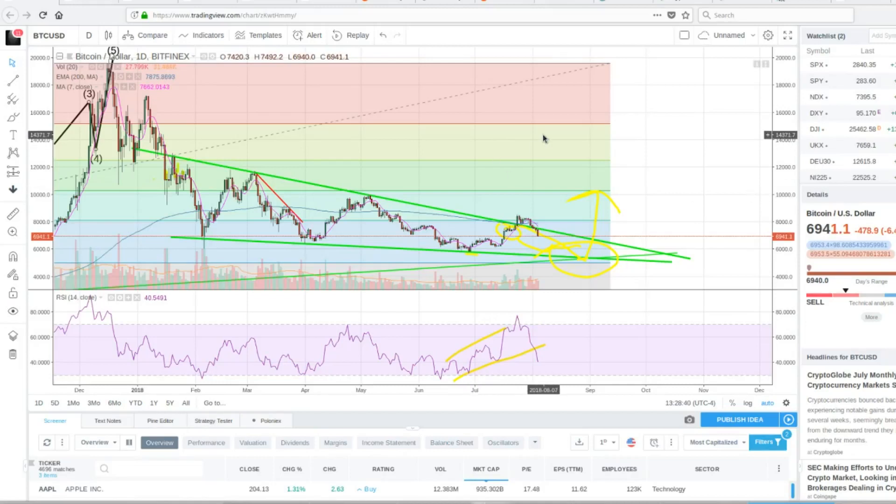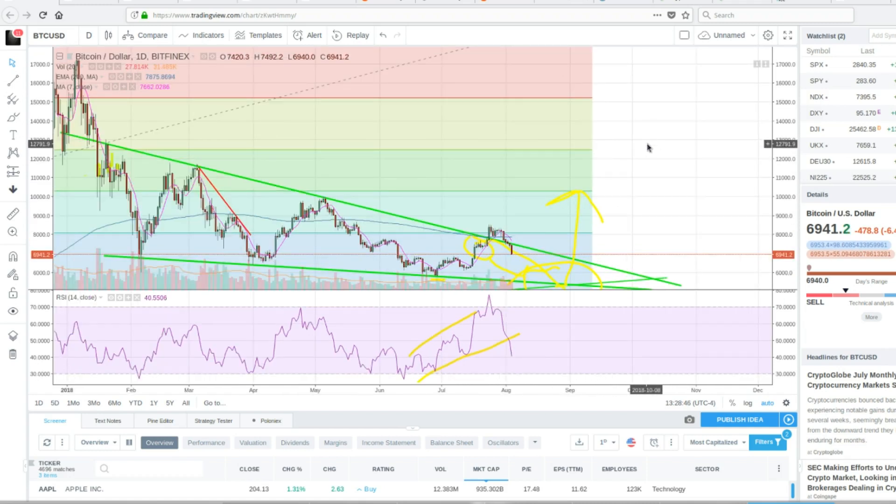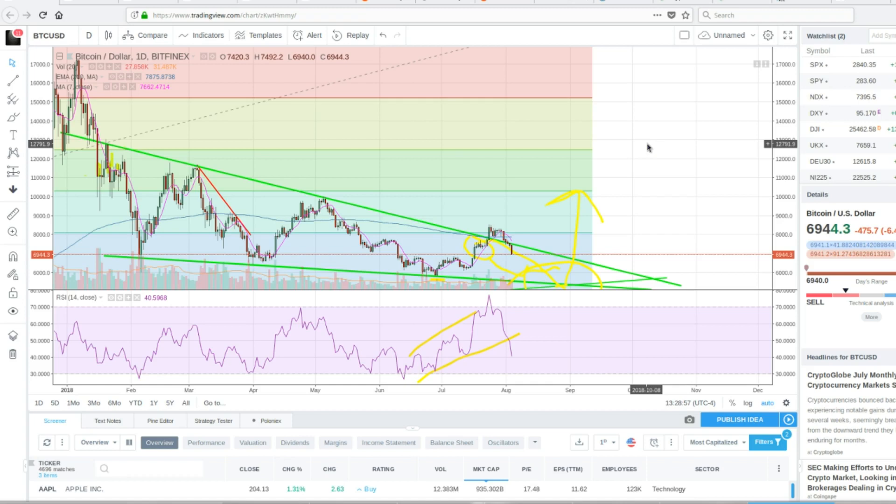So Bitcoin had a pretty red day today and I'm going to get into what happened there. But first I want to apologize in my last video. My mic settings were a little screwed up so it had a bit of an echoey sound. Hopefully it's fixed now. I'm back on the Raspberry mic, so hopefully I sound a little bit better.